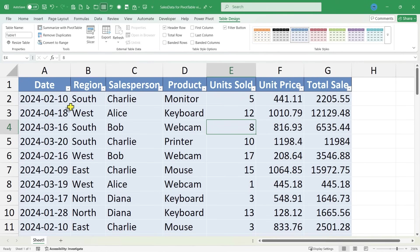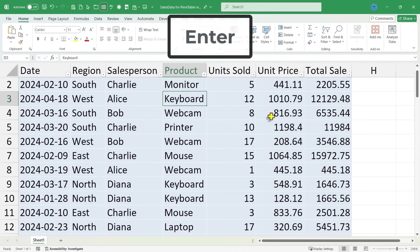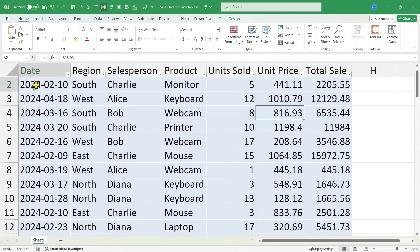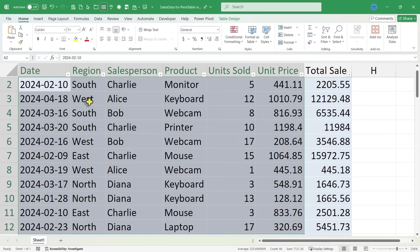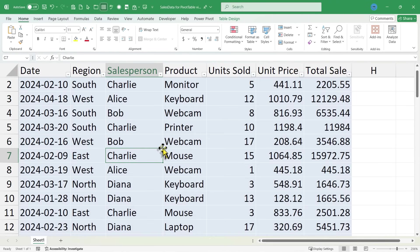Now that my data is a table, I'm going to actually rename the table. By default, it was named table one. I'm just going to rename this sales data. Tap enter. And so now this table of data has been officially named sales data. Okay, we're ready now to insert the pivot table.